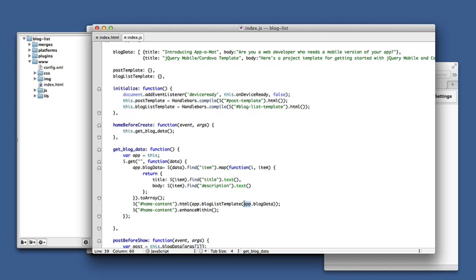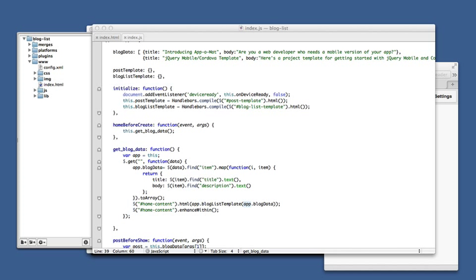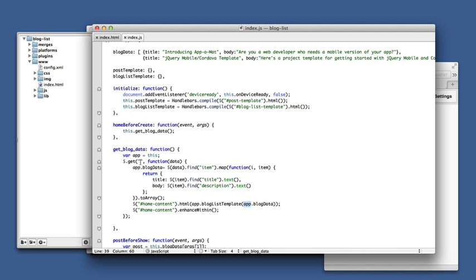So let's get our feed. I'm going to be using the Appomat's new video feed. So this URL is an RSS feed, which is why we use item, title, and description.